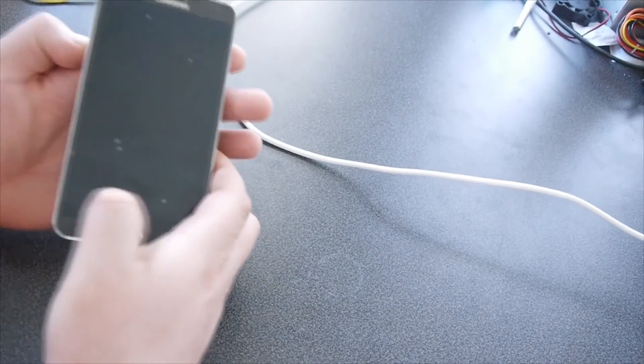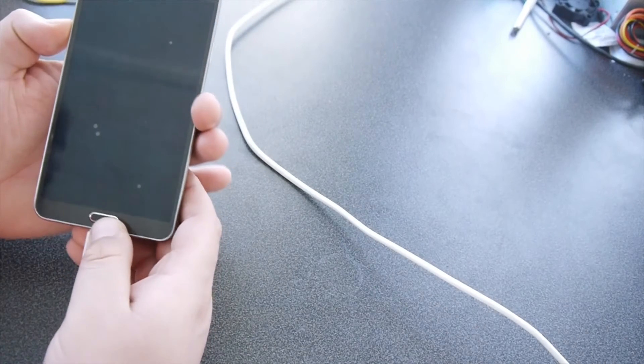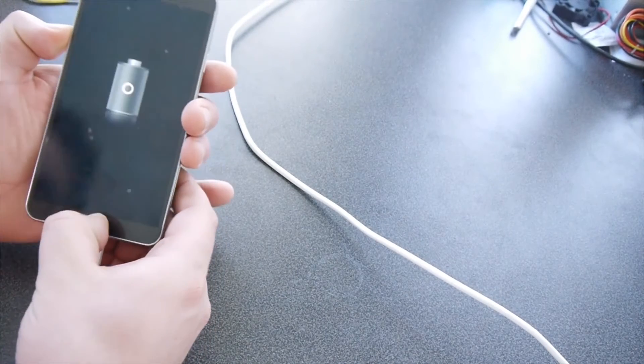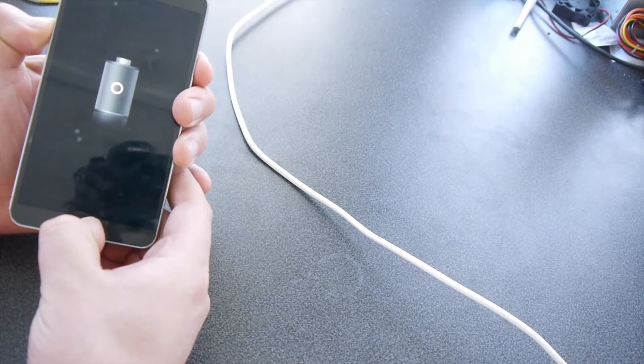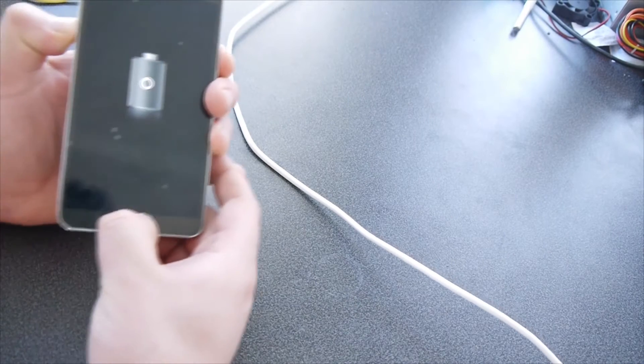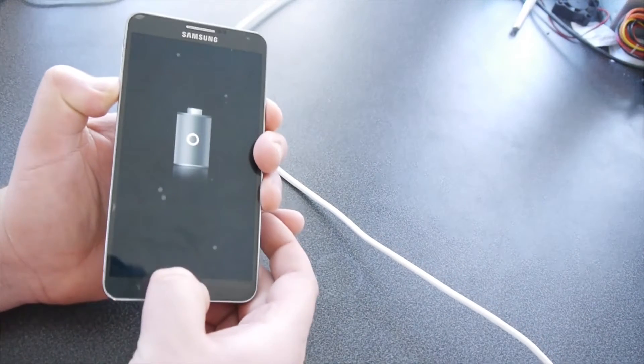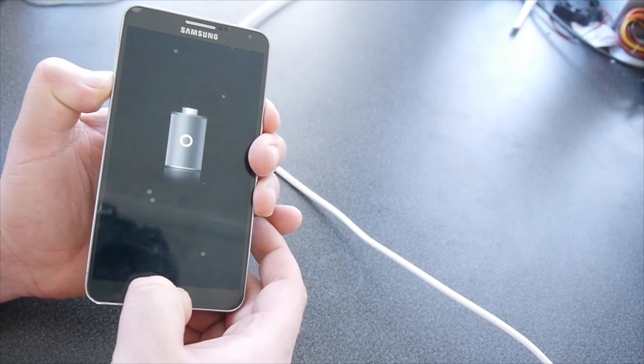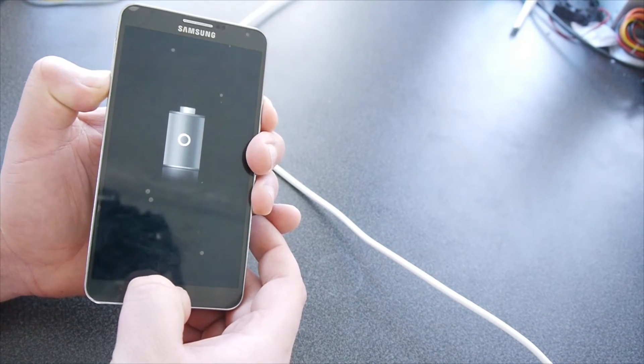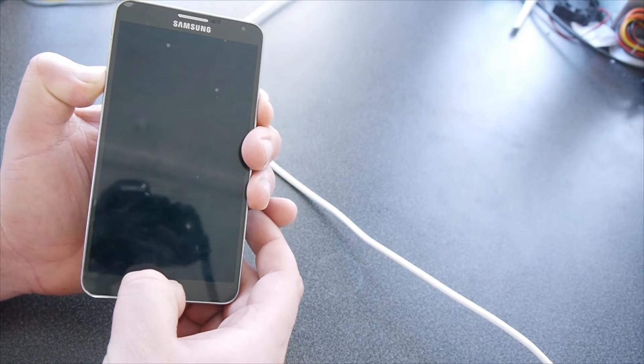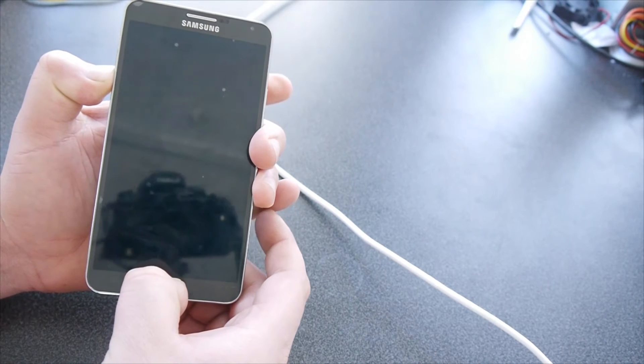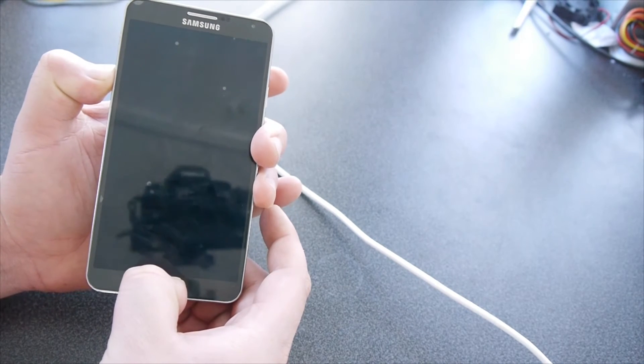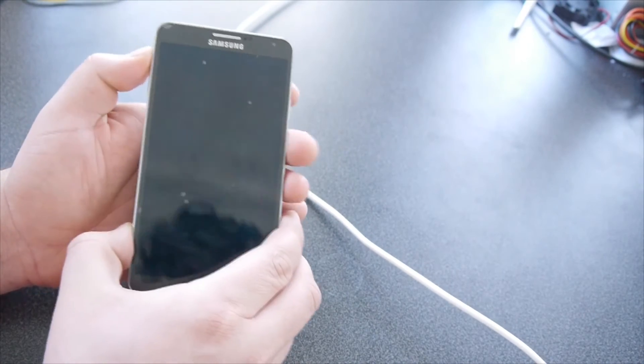We're going to go to download mode. Volume down, middle button, power. Since you feel the vibrate, let go of the power button. Volume up to continue.